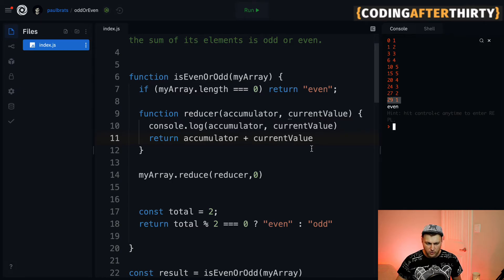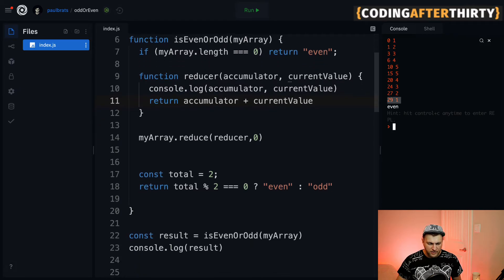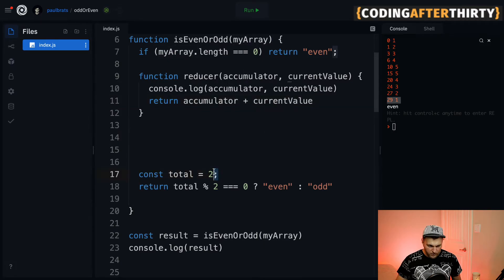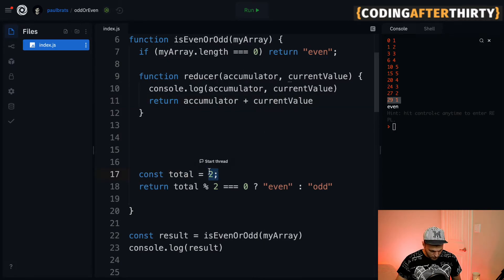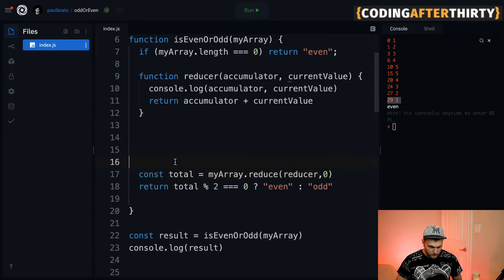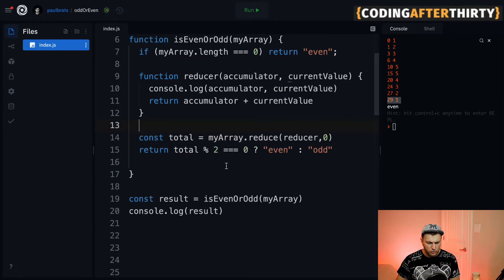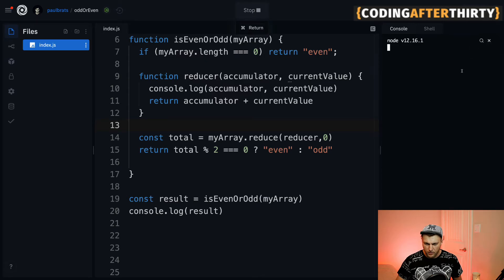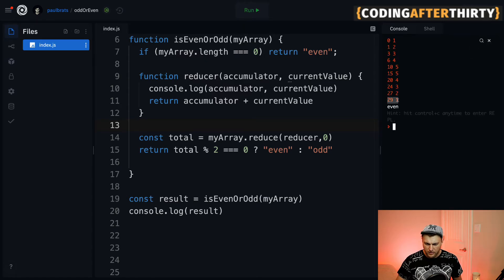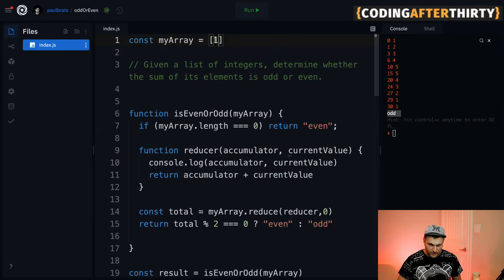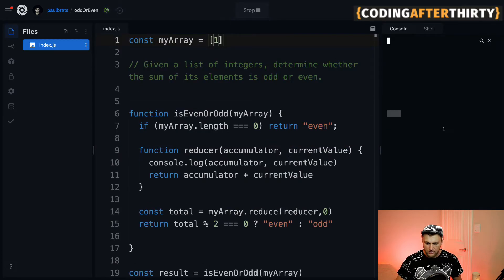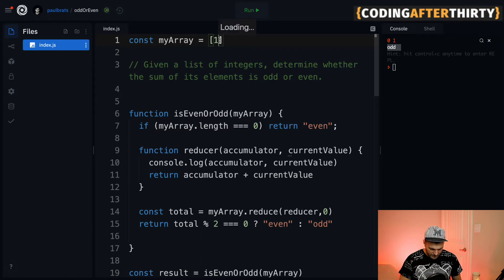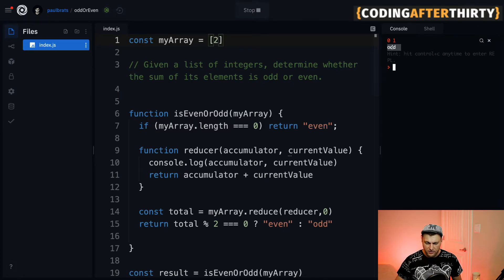That's going to be even, and the last thing we want to do is replace our total with this reduce function. Now our code should work. Let's test it out. We get 29 plus one is 30, so we get even. At one, we all know it's odd - here we are, we have odd. If we add two, we know that's even. If we put zero, because of our check, we get even.